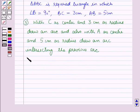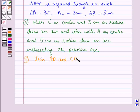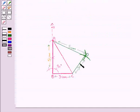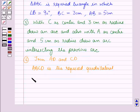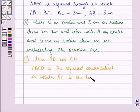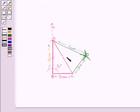In the next step, join AD and CD. By joining AD and CD, we are getting the figure ABCD which is the required quadrilateral. Therefore, ABCD is the required quadrilateral in which AC is the line of symmetry. AC is the line of symmetry of the quadrilateral ABCD.